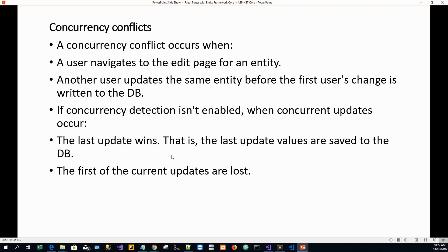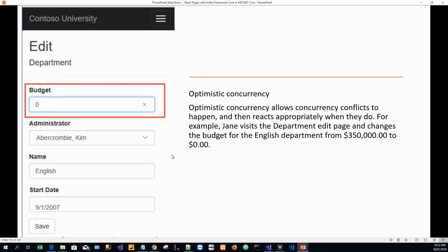There is a concept called optimistic concurrency, which allows concurrency conflicts to happen and then reacts appropriately when they do. For example, consider editing a department entry that has budget, administrator, name, and start date. Say Jane, one of the users, visits the department's edit page and changes the budget for the English department from three hundred and fifty thousand.